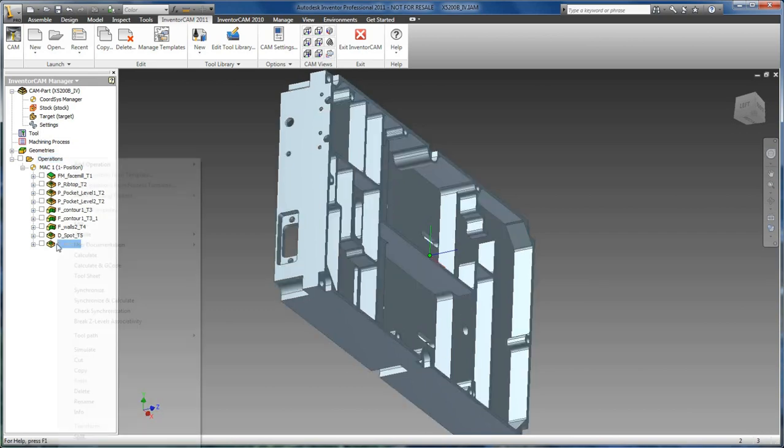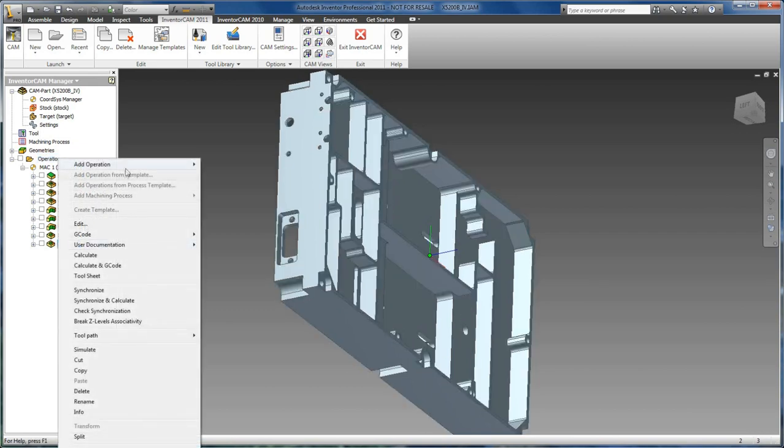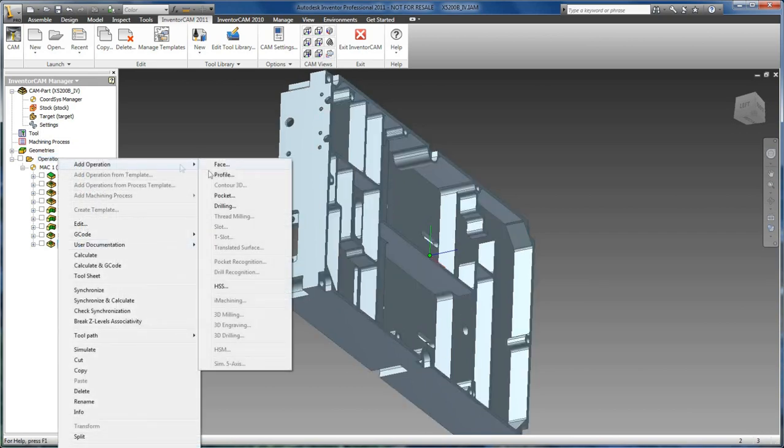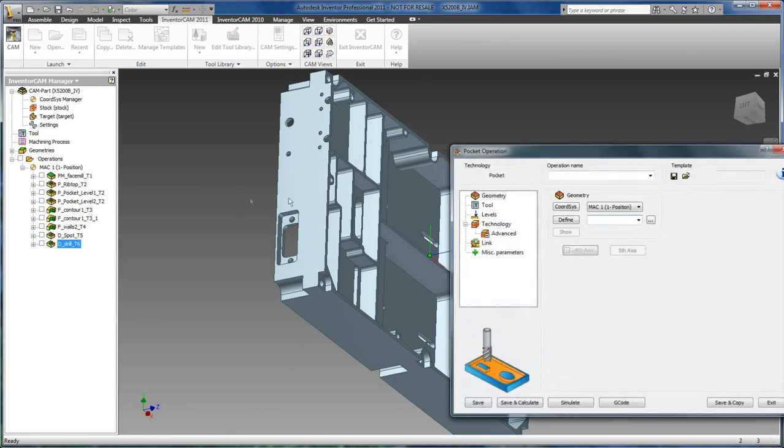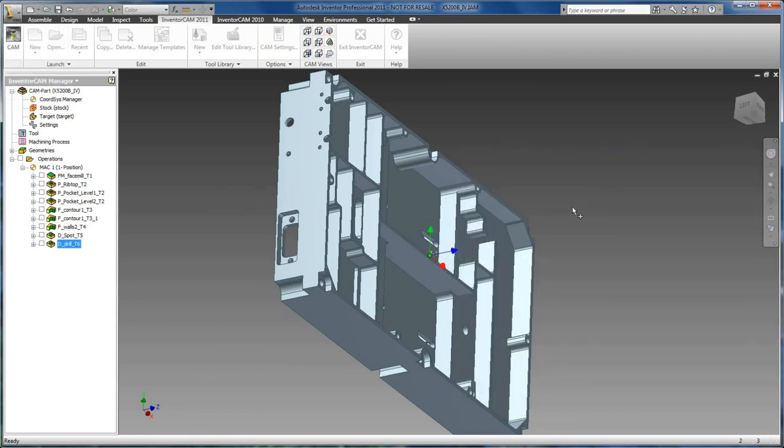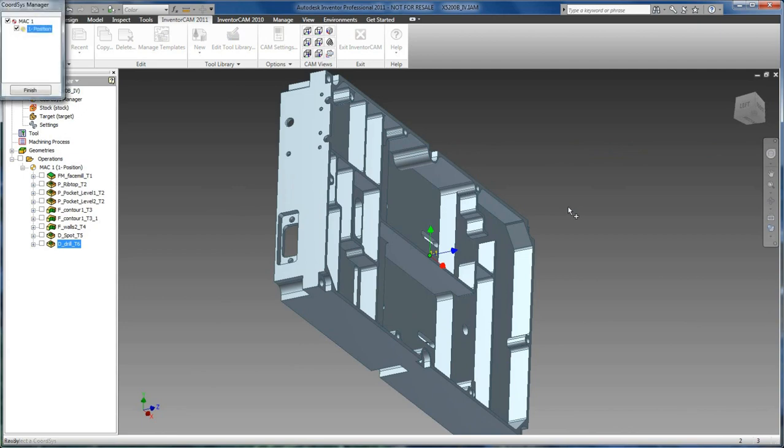We are going to add a new pocketing operation. We do not have a coordinate system defined for that, so from inside our operation we will create a new one.